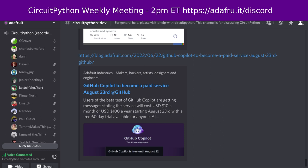We have 23 open pull requests left across all the repositories, and that number is down from last time I read this off, so that's good to see. There were nine issues closed by four people and 10 opened by six people, leaving us with 636 open issues.